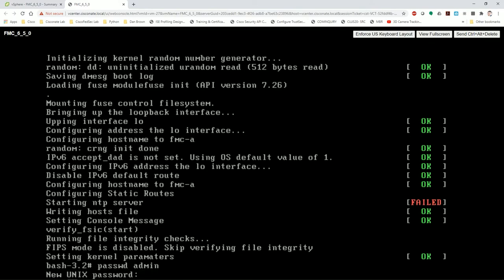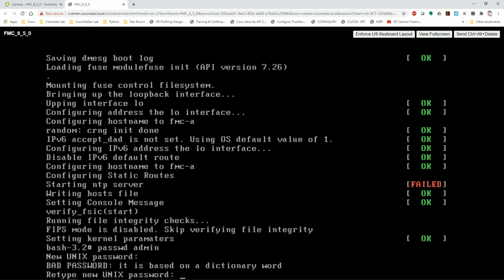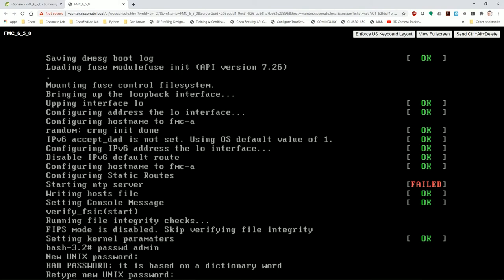Now, disregard any warnings you get. I understand I am typing a bad password, but that is not the point of this video. The point is you can reset the password. So even though it warns you, it still does implement the password. If you notice here, it says bad password based on a dictionary word. And then it says the password was actually updated successfully.